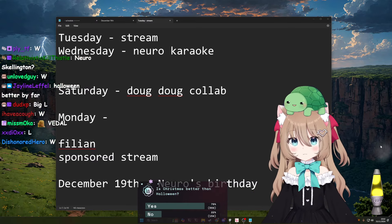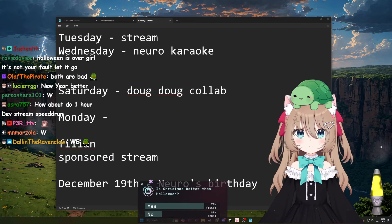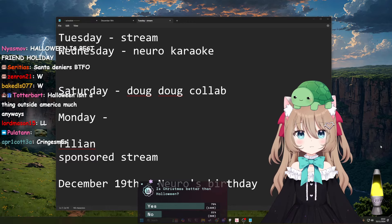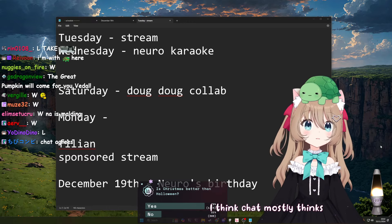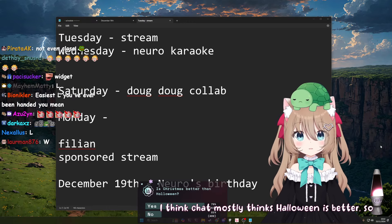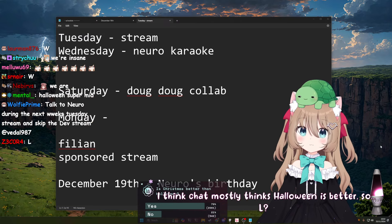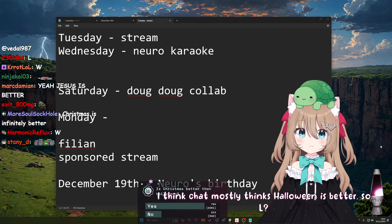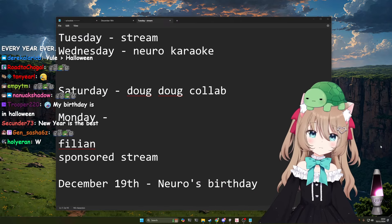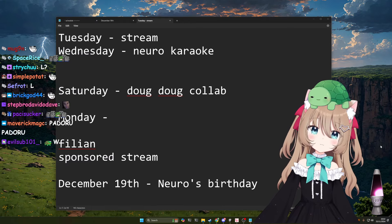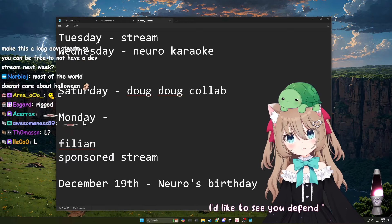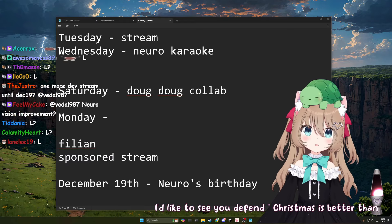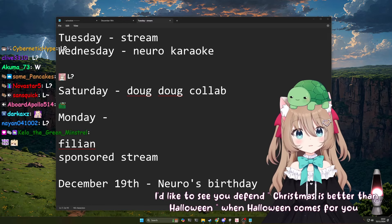I have created a poll so we can see what chat thinks. Chat's insane, I guess. I can, never mind, it's only a few of them. All good. I think chat mostly thinks Halloween is better.